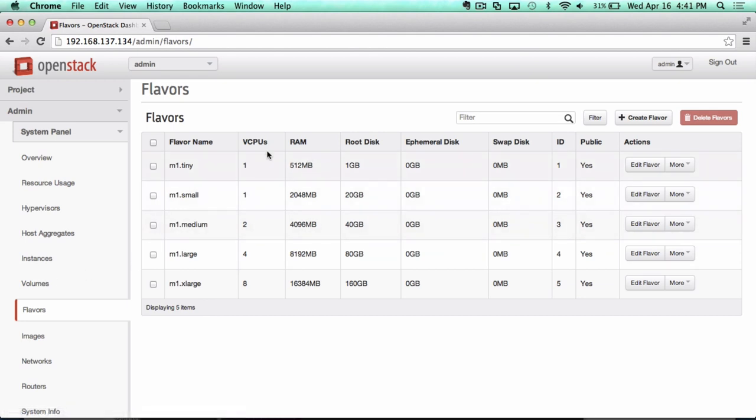I also mentioned before that you, as an administrator, want to respond to the needs of your users. You want to be able to give them the combinations, a.k.a. the flavors, of resources that they want.